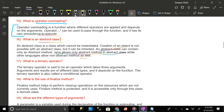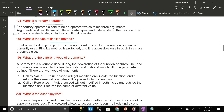What is a ternary operator in OOP? The ternary operator is said to be an operator which takes three arguments. The arguments and results can be of different data types and it depends on the function. The ternary operator is also called a conditional operator.